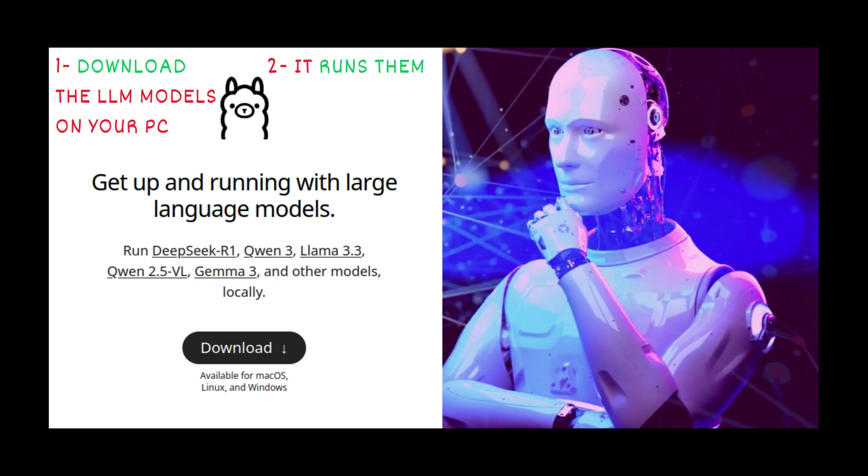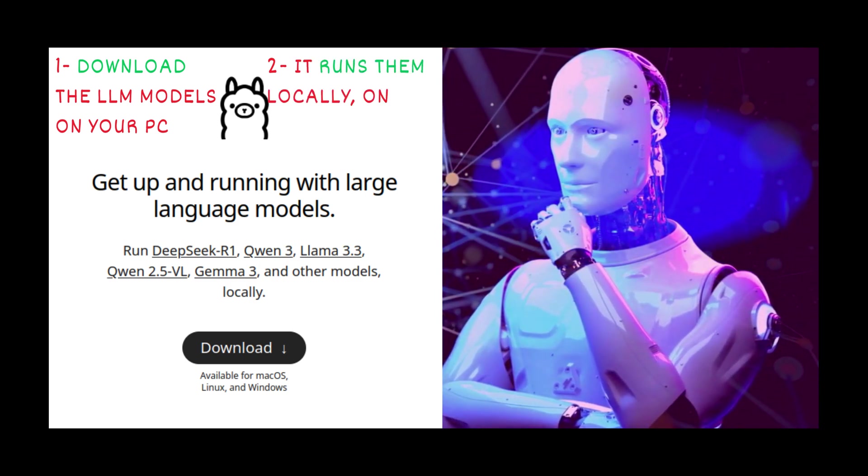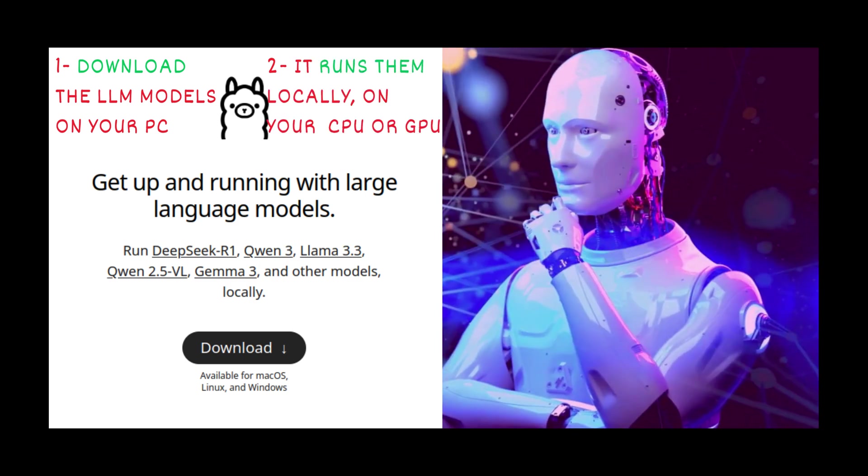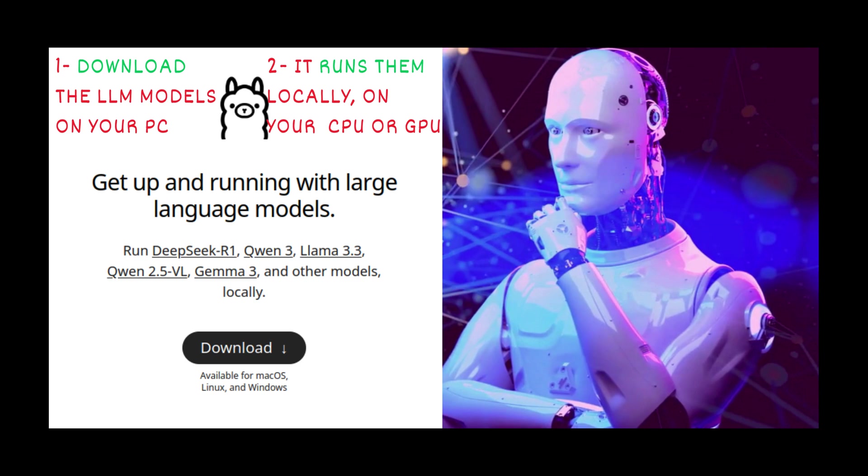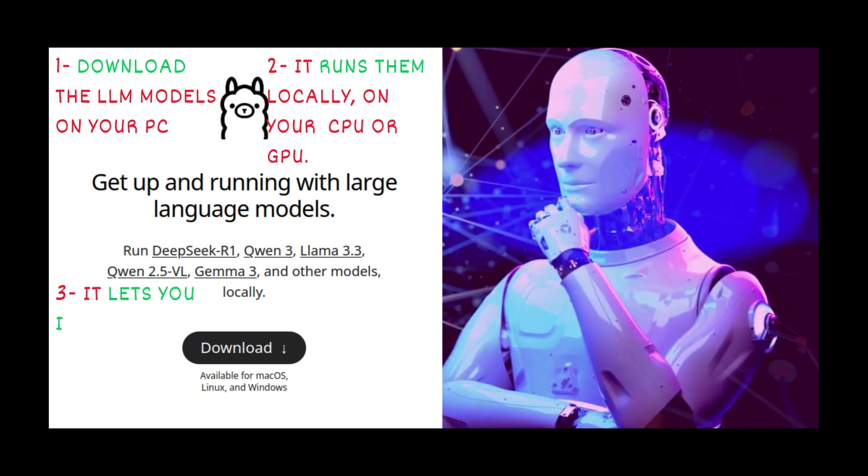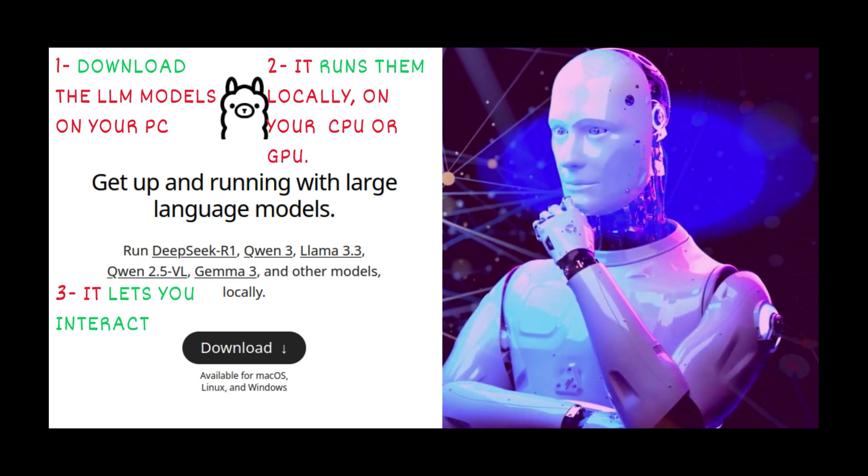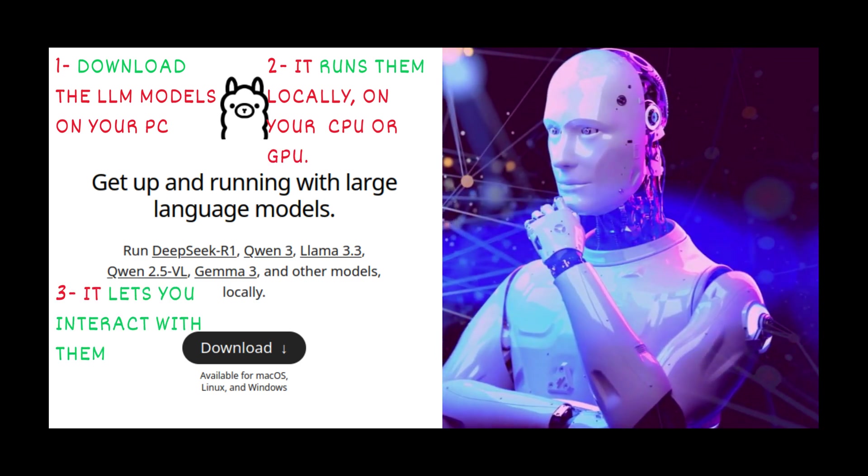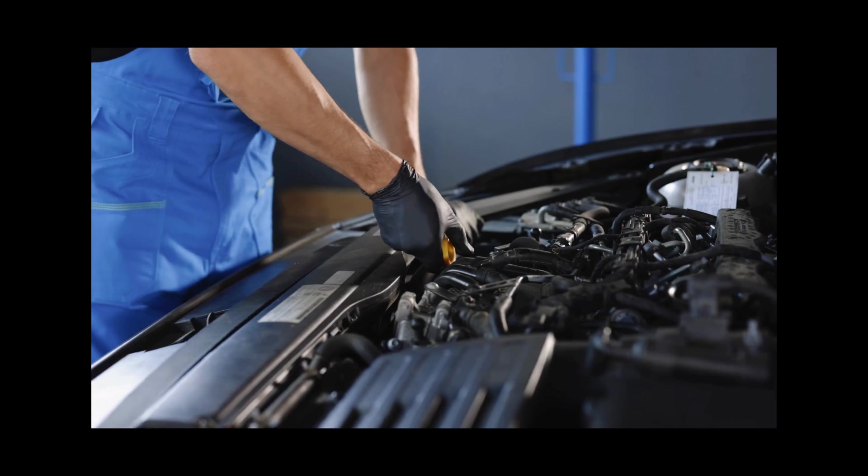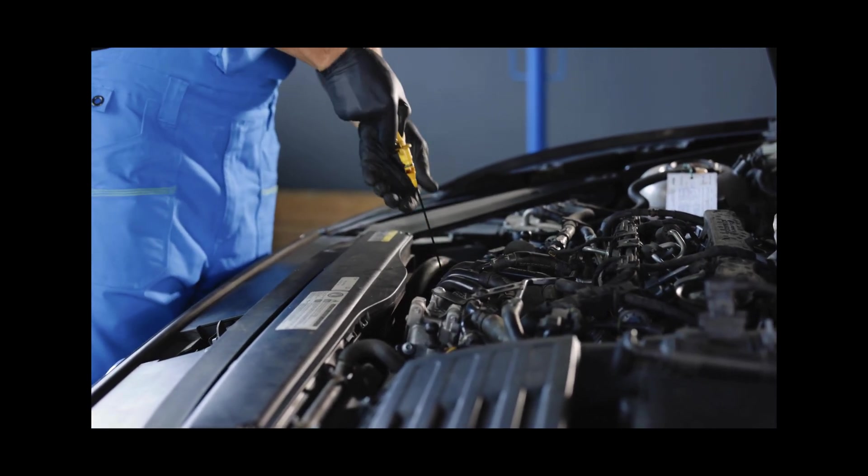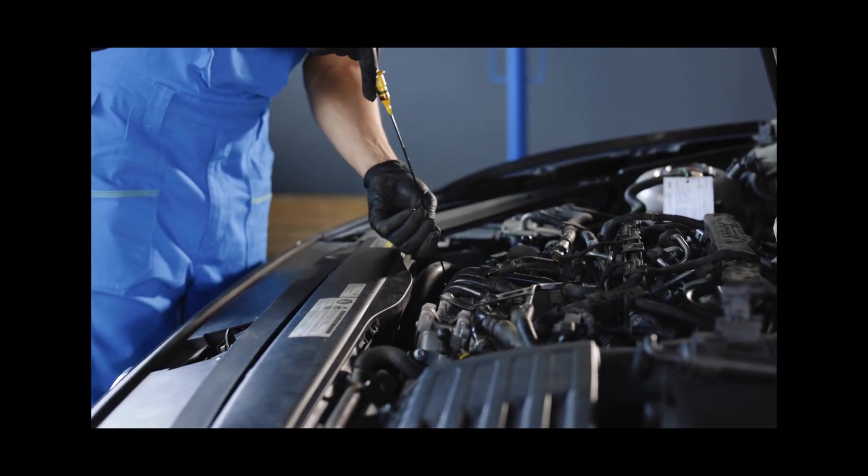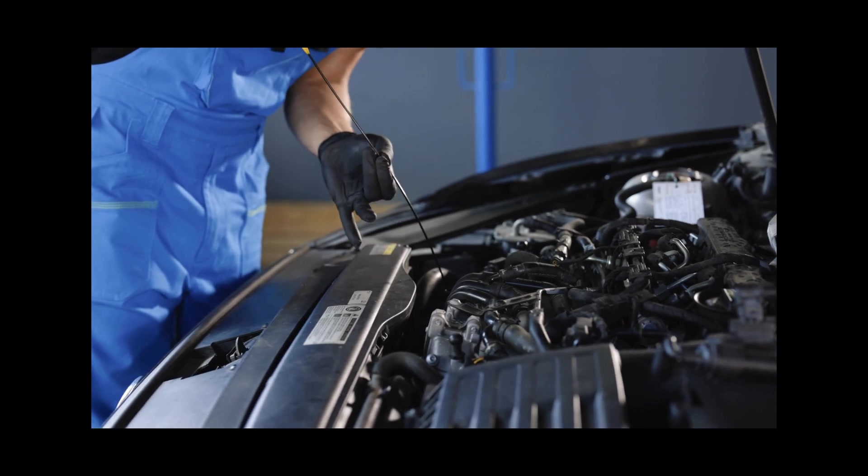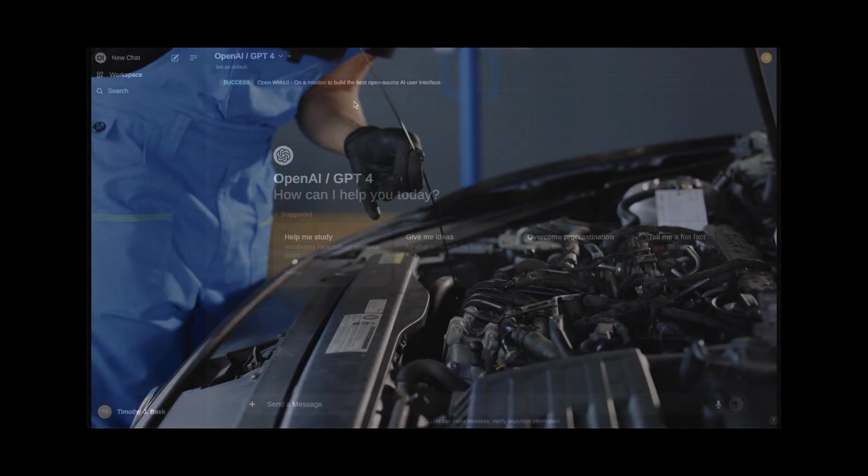Second, it runs them locally using your computer's CPU or GPU. And finally, it lets you interact with them via the command line or another app. Think of Ollama like the engine inside a car. It's doing the heavy lifting, powering your private AI brain.